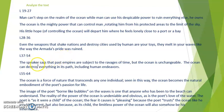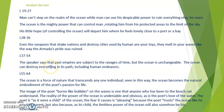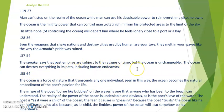From lines 37 to 54: the poet tells us that past empires are subject to the ravages of time, but the ocean is unchangeable. The ocean can destroy everything in its path, including human endeavors to destroy it, and will stand against all attempts to ruin it.